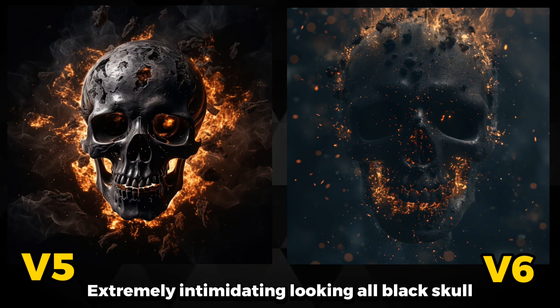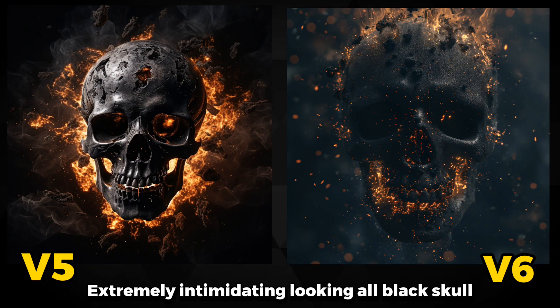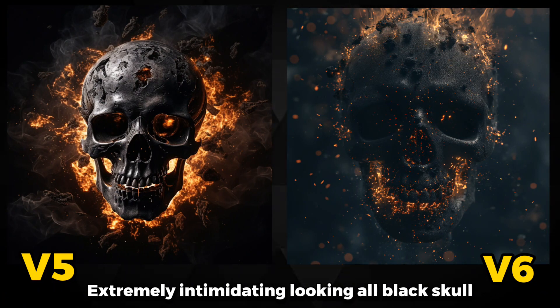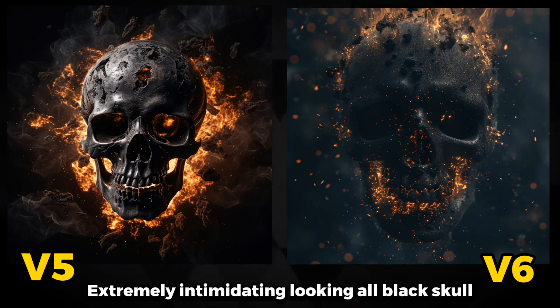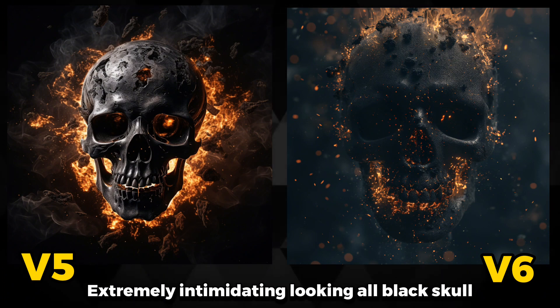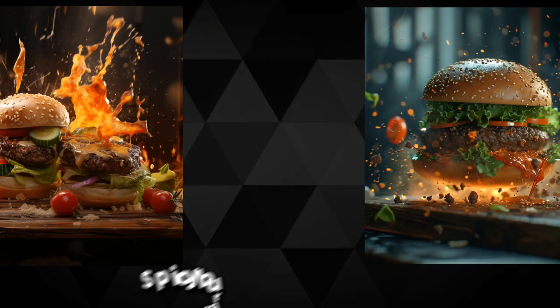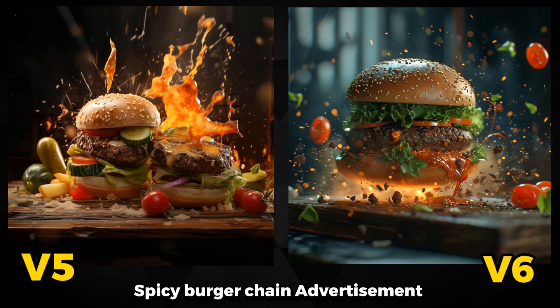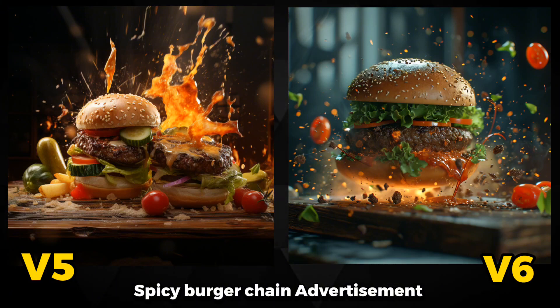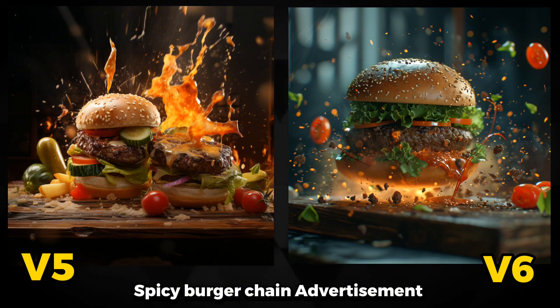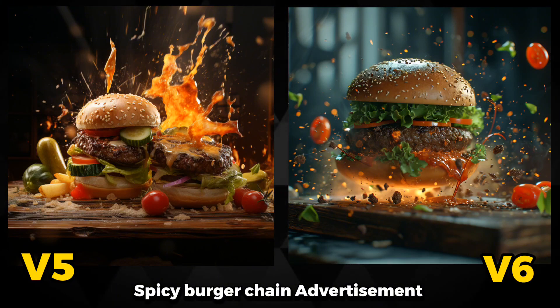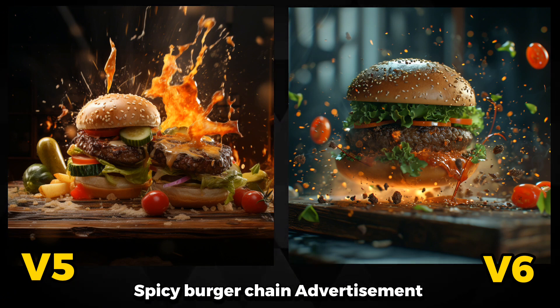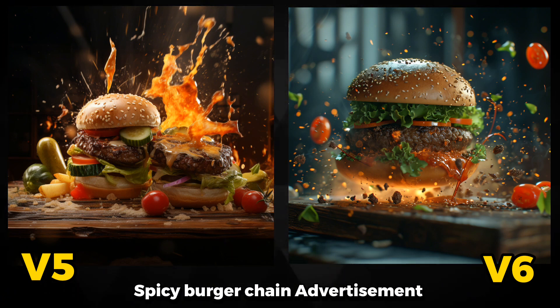The extremely intimidating black skull is just another stunning generation this beast has generated. Just look at the tiny details over the skull, and fire flakes or sparkles are astonishing. Spicy burger chain advertisement art has just touched another level of spectacular work done by Version 6. Meat, sauce, and even the sesame seeds create a real-life experience.